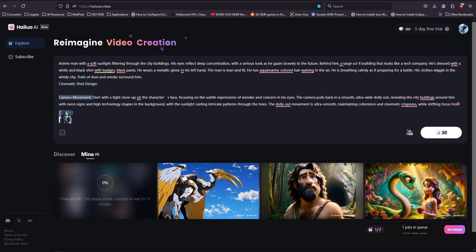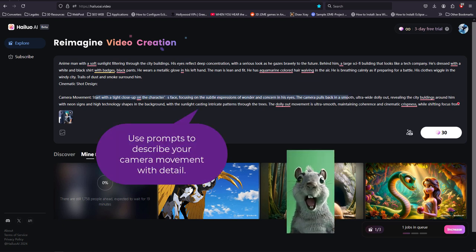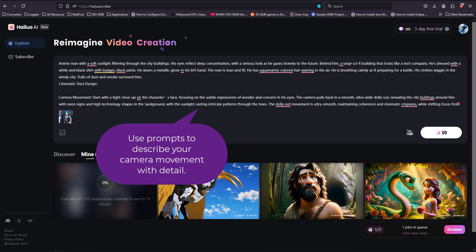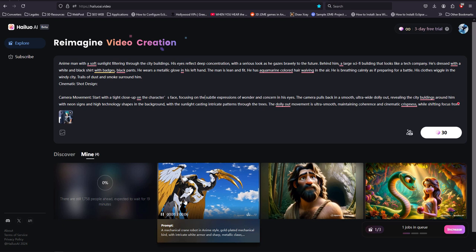Like I have here, the description for this camera movement starts with a tight close-up on the character's face, and then you can describe the entire thing and you get fascinating results.